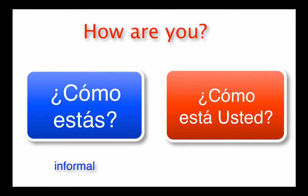¿Cómo está usted? is the formal question, the bow tie one. You would ask this question to people you call Mr. or Mrs., people you don't know, or anybody you want to be polite to.